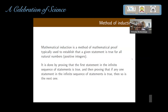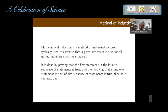What one does in induction is: first prove it for N equal to 1, then assume it is true up to N minus 1 and prove it for N. The argument is: if it is true for 1, it will be true for 2; if true for 2, true for 3, and so on. It is quite remarkable that assuming the statement is true only up to N minus 1, you get it to be true for N.